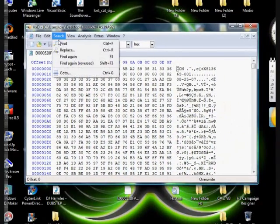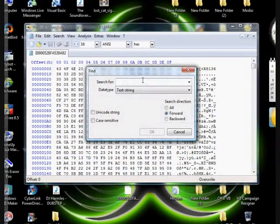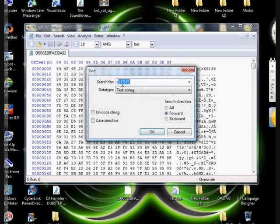Step 3: Now in HXD, press Ctrl plus F, search for C1C8F1, hex values.